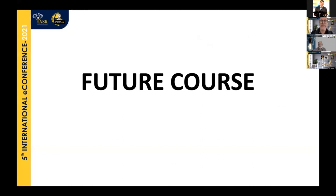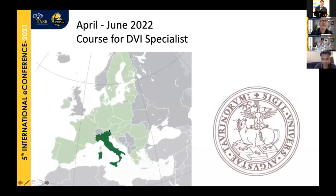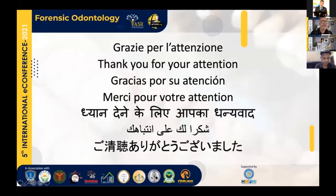I invite you to a future course we are organizing at the University of Turin — located in northern Italy — to become a DVI specialist, an expert in disaster victim identification. The course runs from April to June 2022, with most lessons online, but requiring at least one week in Turin for hands-on training. Thank you for your attention and enjoy the rest of the meeting.